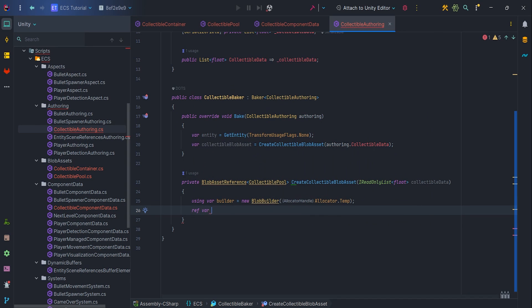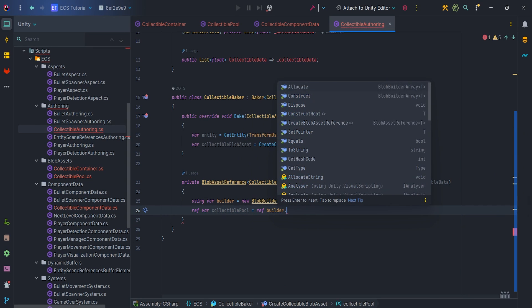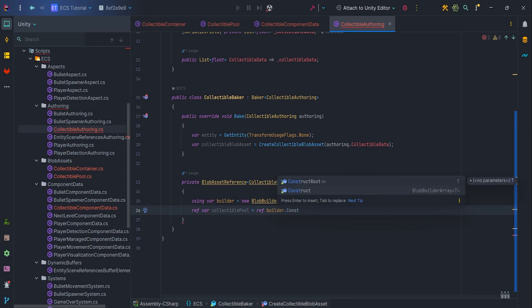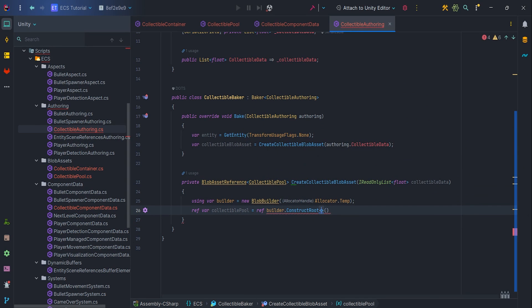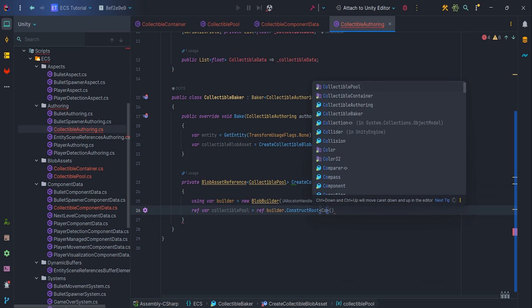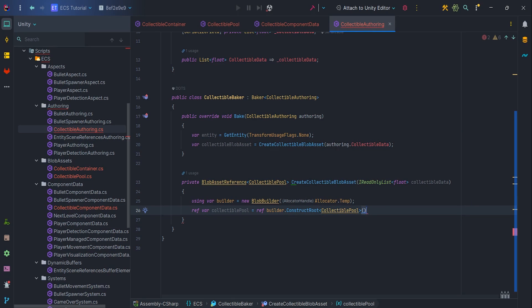let's create ref var collectible pool equal ref builder.construct root collectible pool. As you can see, I use ref keyword. Any blob array, blob pointer, blob string, etc. must be referred via reference not value type.